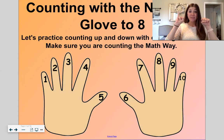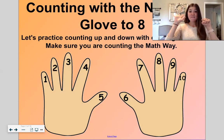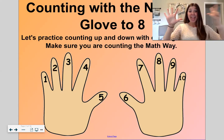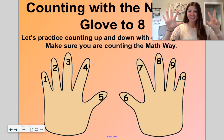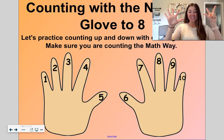One, two — you do it too — three, four, five, six, seven, eight. We're gonna stop at eight. I have five and three.